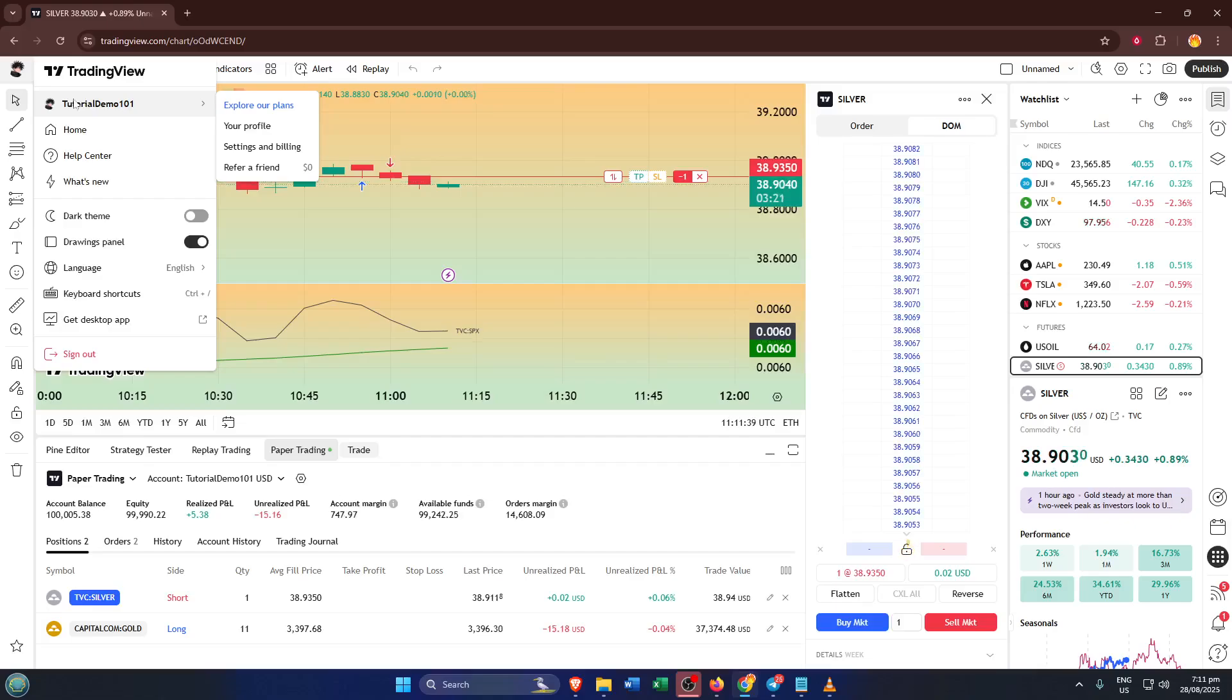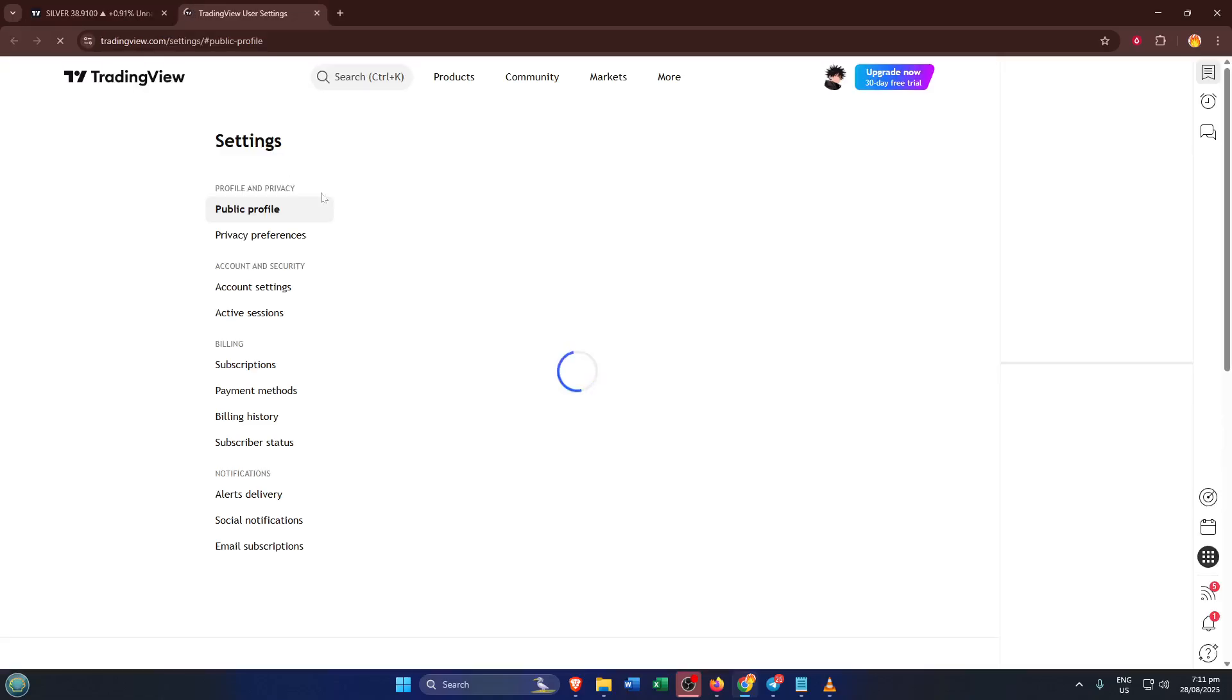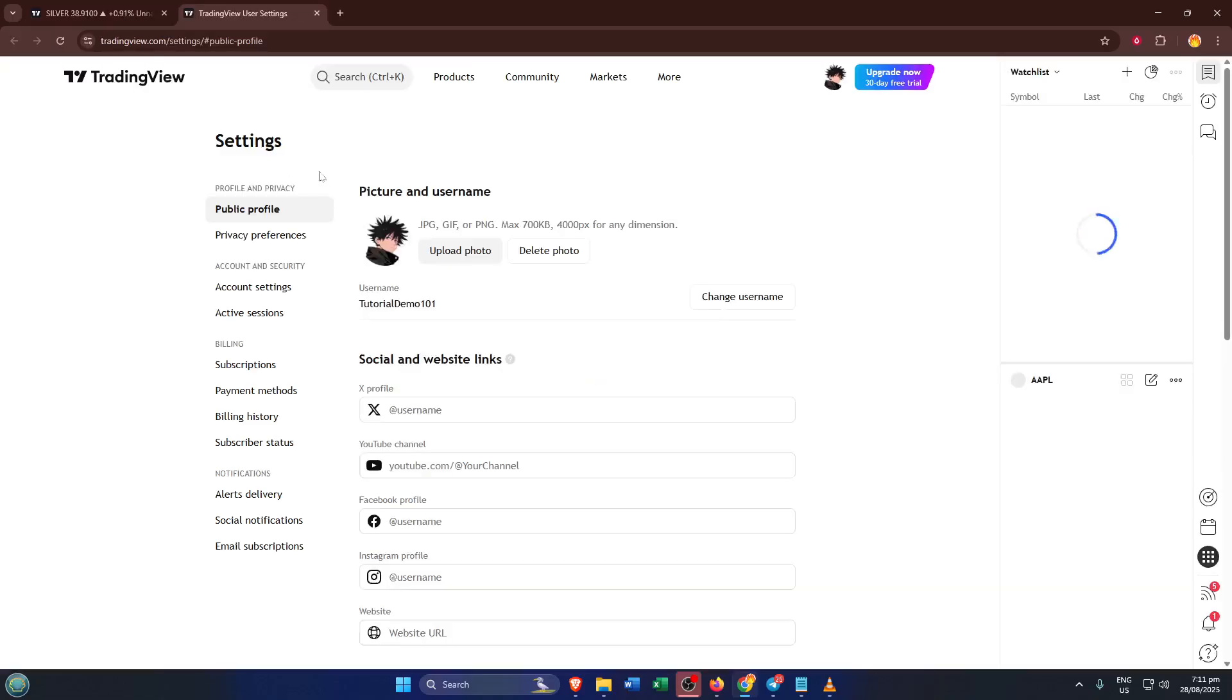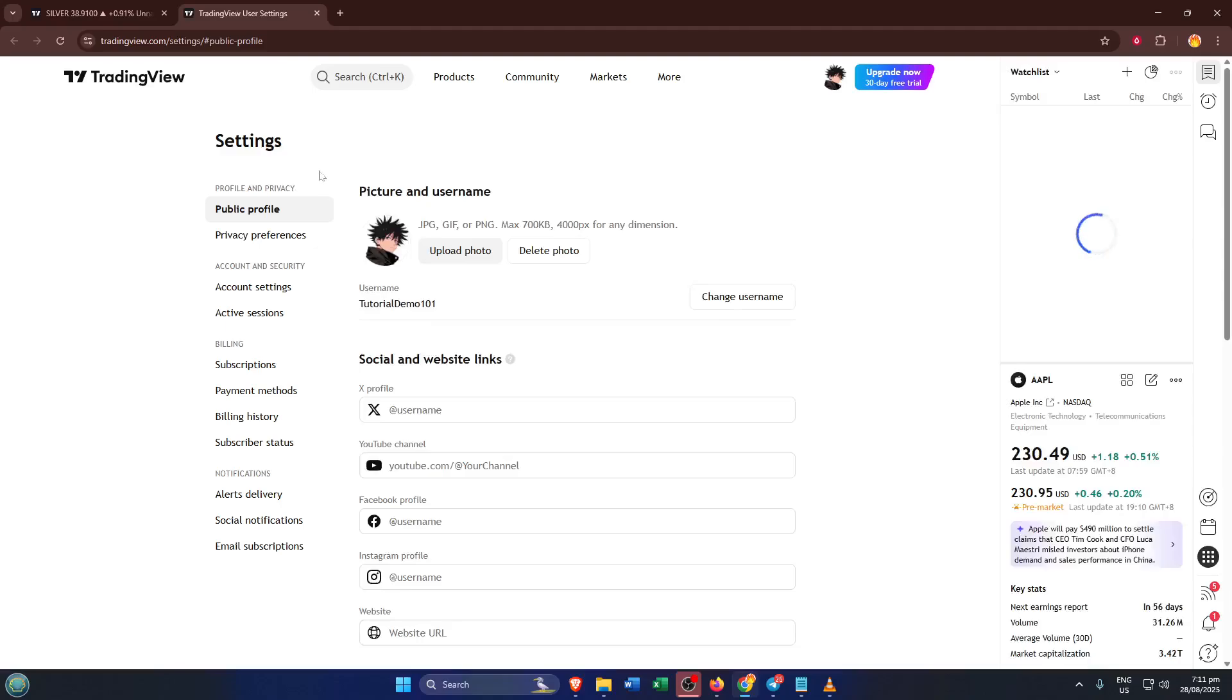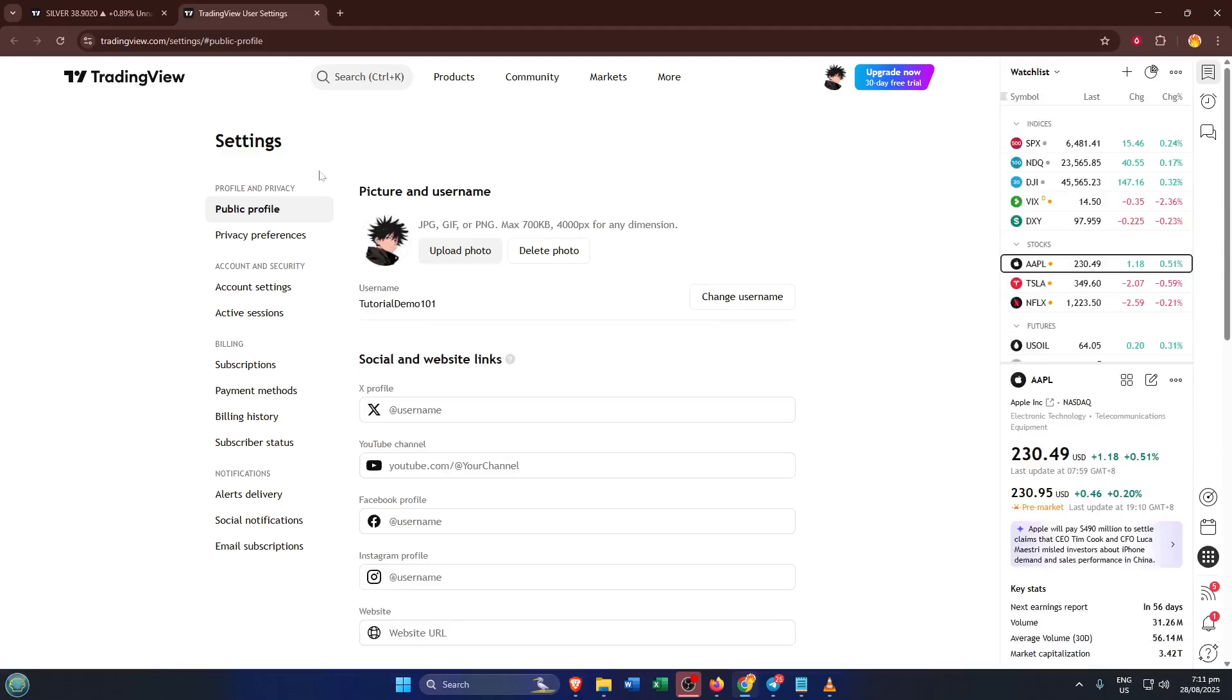From here, what you're looking for is called Settings and Billings. This option is a bit of an all-in-one hub for everything tied to your account, your preferences, billing info, and crucially, your public profile. Selecting Settings and Billings might seem like you're about to change your email or payment details, but don't worry, we're just using this route to dig a little deeper into your profile information.